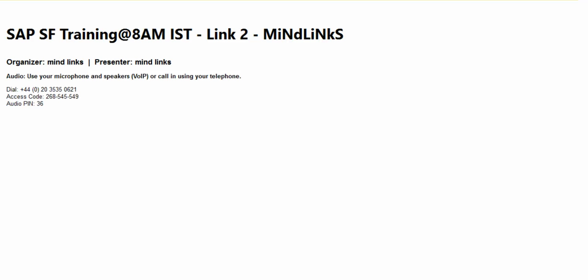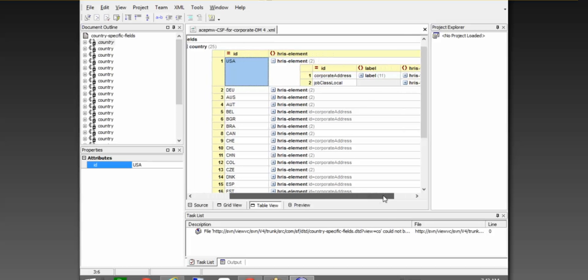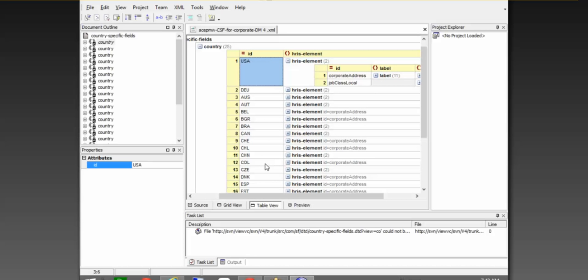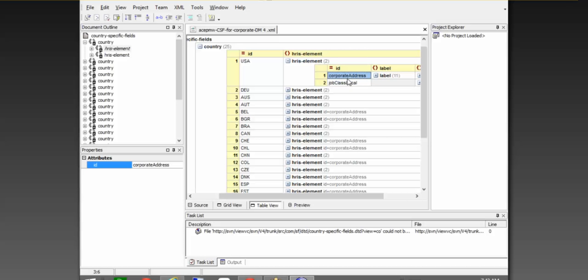Location in the country-specific is nothing but the address — so it's a corporate address or the business address that your company has. The country ID is nothing but your three-digit ISO country codes coming from the picklist. The standard picklist has this country and the country has a picklist. These IDs are nothing but the ISO country codes. As mentioned, there are three objects which are country dependent: corporate address and job classification are still available in your country-specific corporate data model in the XML part.